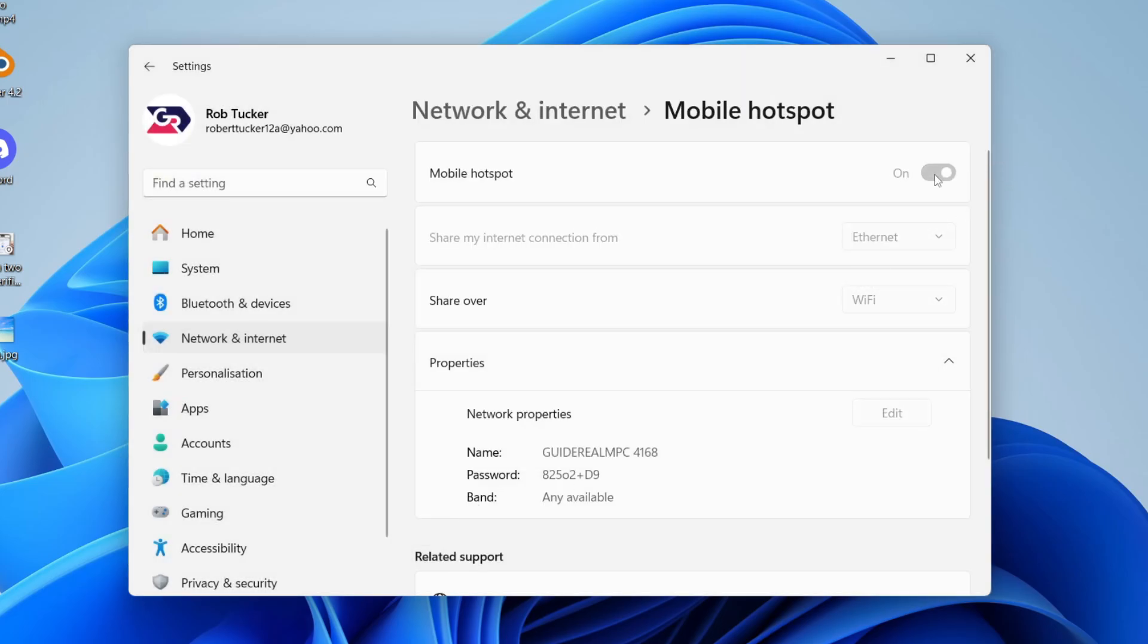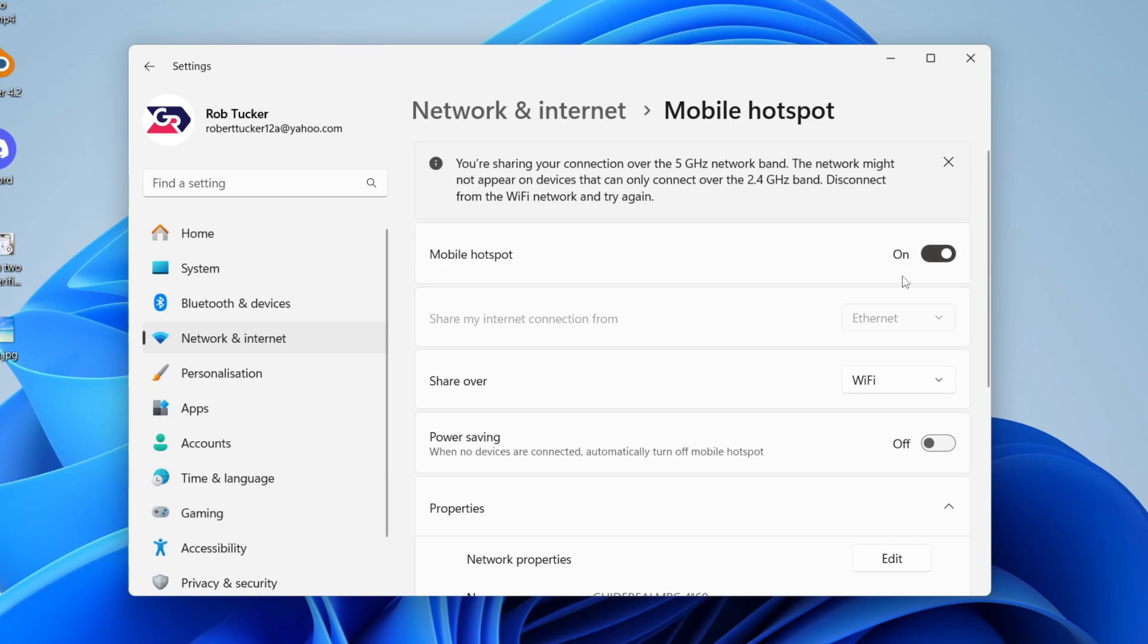And when you're ready, click on and that's it. And so now other devices can connect to it and start using your internet. If you found this useful, then please consider subscribing and liking the video.